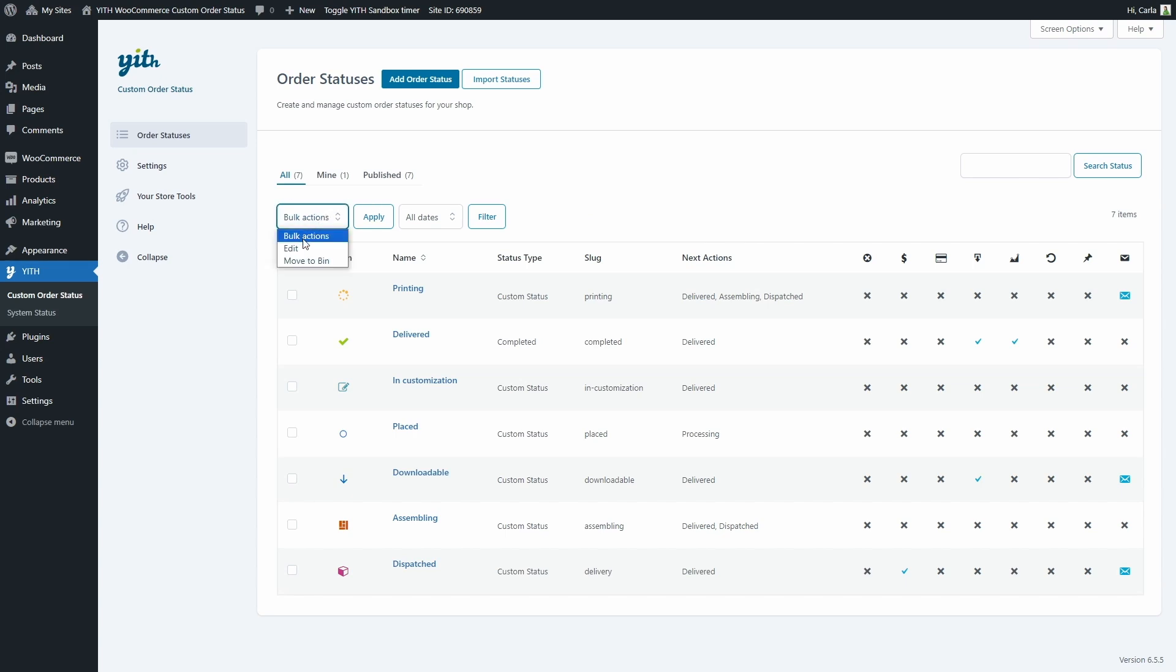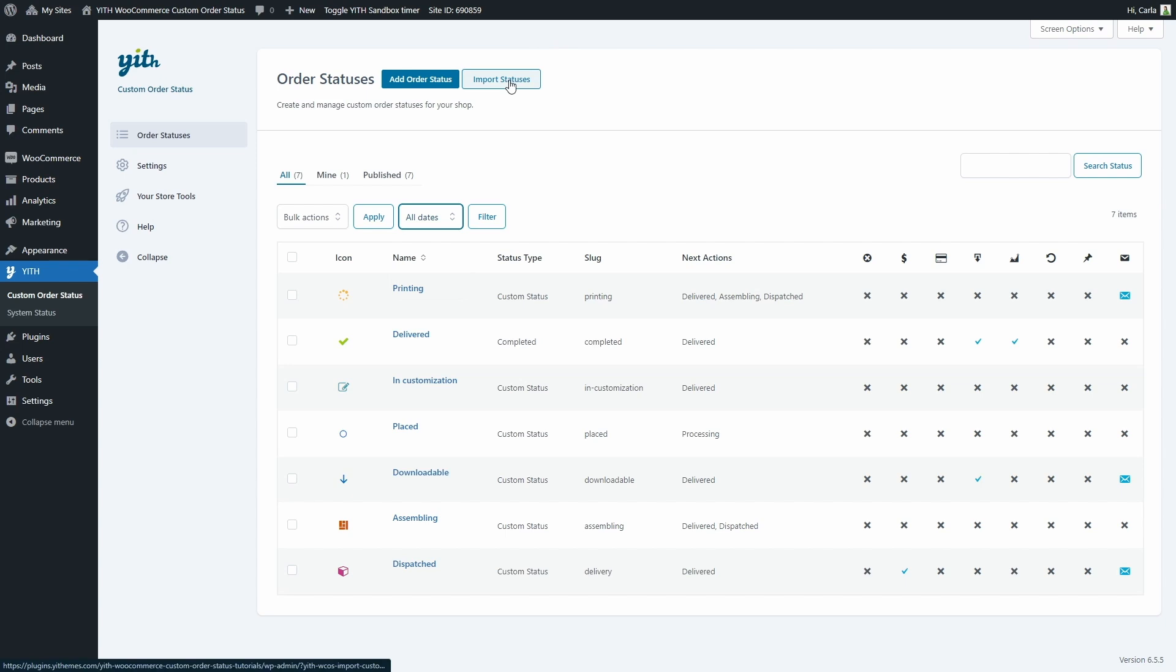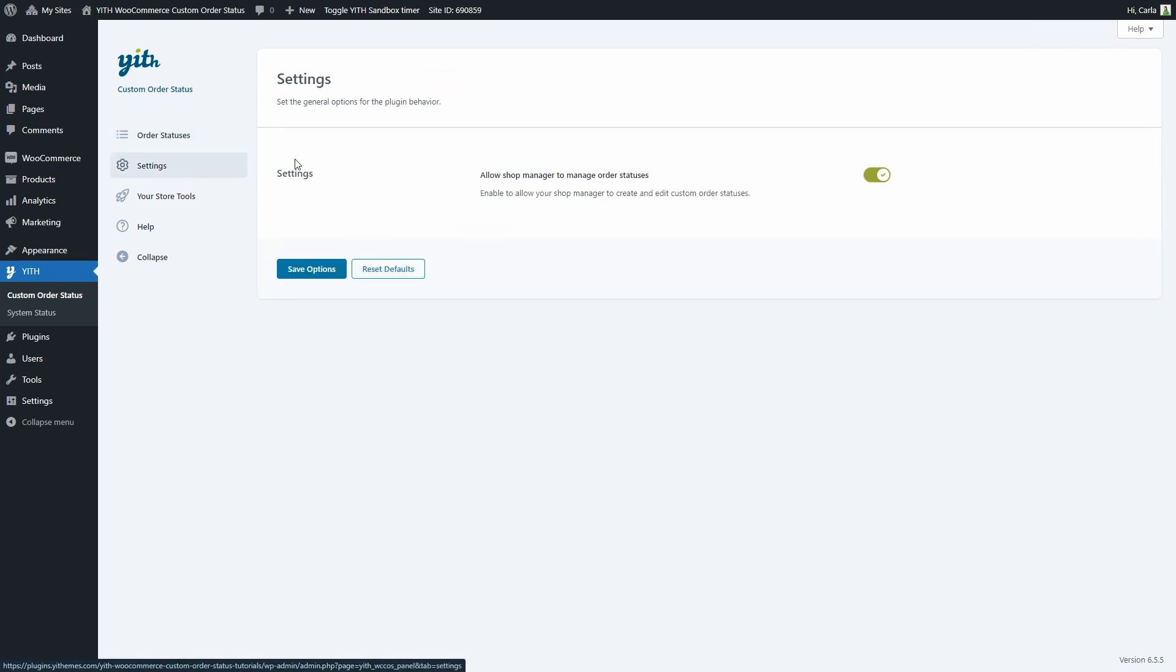Here we have bulk actions to edit or move several custom statuses to the trash at once. We can filter statuses by date and we can also search statuses here. And here we have an option to import statuses in case you have other custom statuses already created with another plugin. Then in settings we'll see an option to allow shop managers to manage order statuses as well.